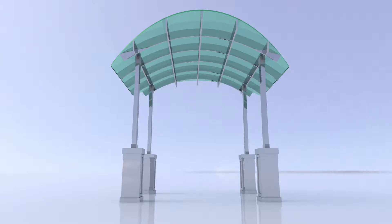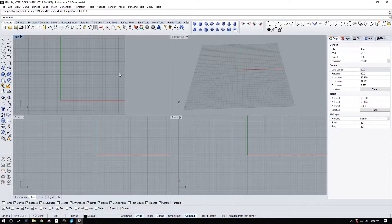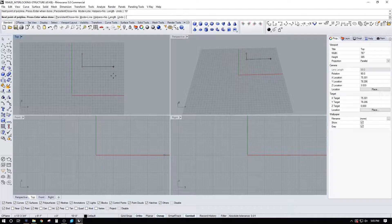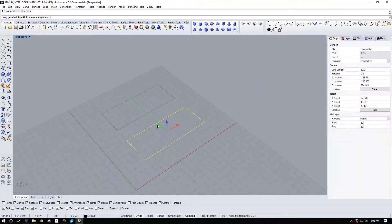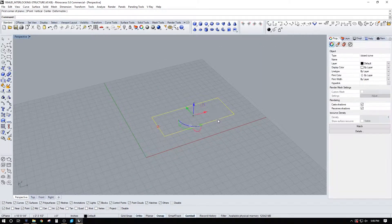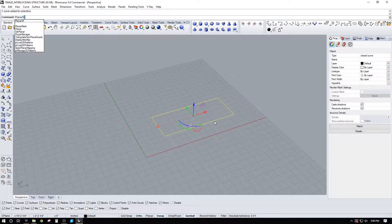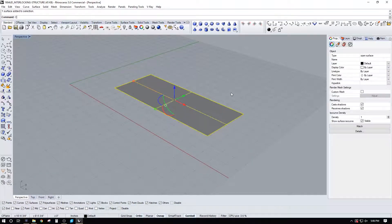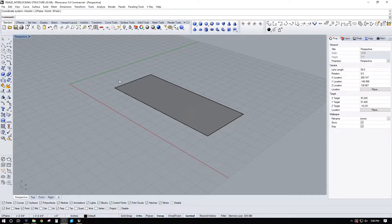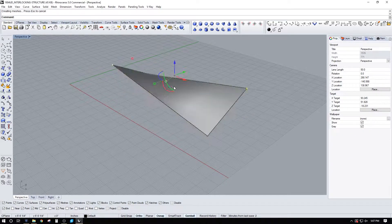Hi everyone, welcome to Deco Graphics Studio. In this video I'll just be doing a time-lapse of this script that allows you to create an interlocking structure. If you have any questions let me know, but I'll be adding the script and everything to the links below so you can play around and see what you can come up with. Thank you very much for watching.